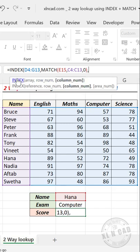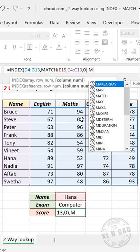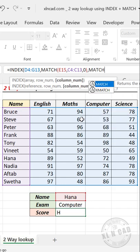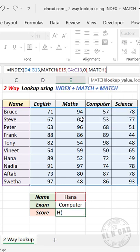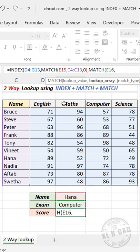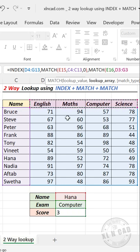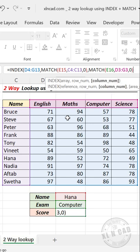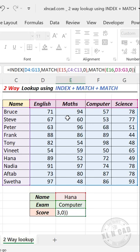Comma. Third argument of INDEX function is column number, here we will use MATCH function, open parenthesis. Lookup value, name of the exam will be the lookup value, comma. Lookup array, select the cells containing name of exams, comma. Zero for an exact match, close parenthesis, once again close parenthesis.